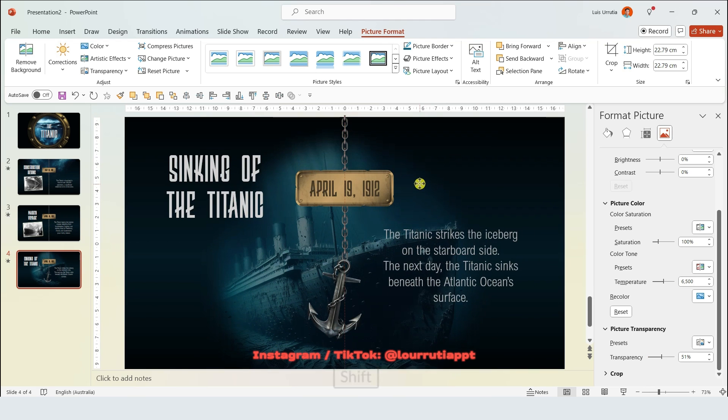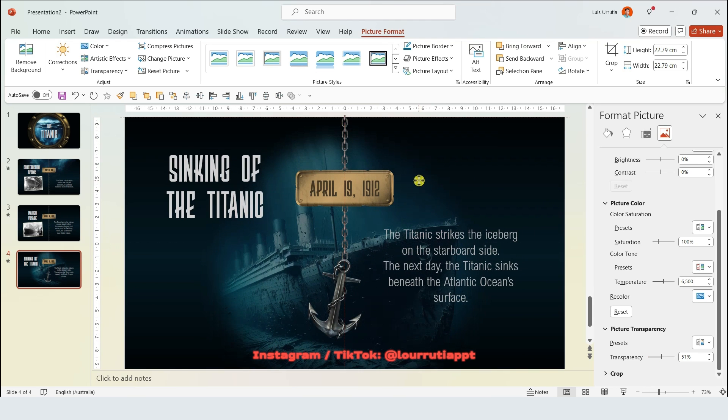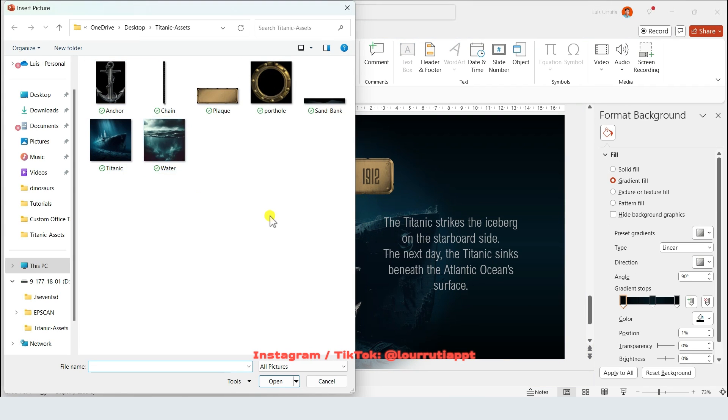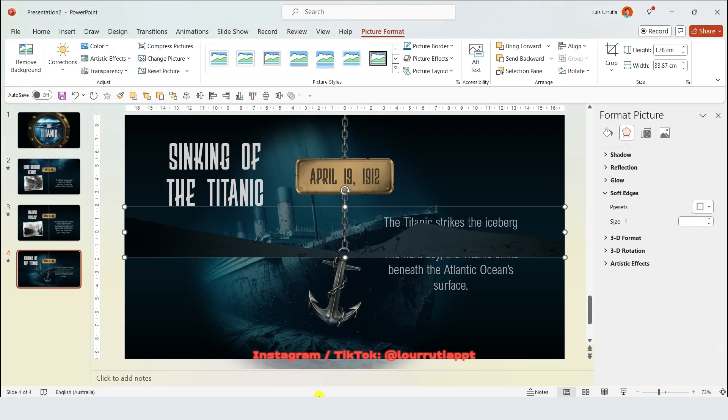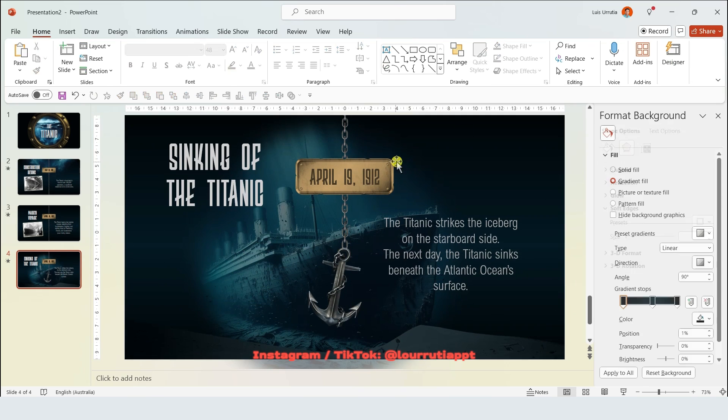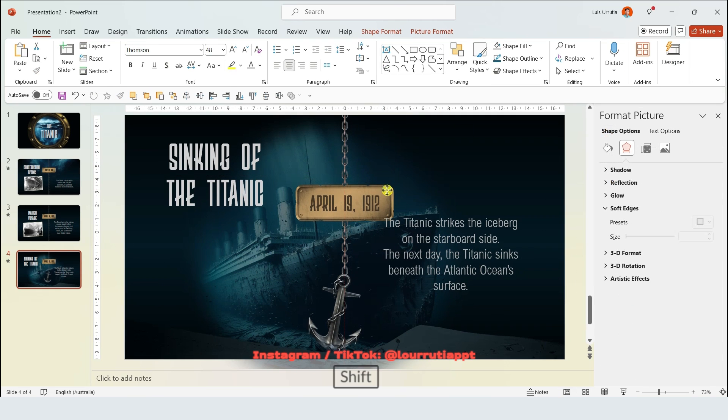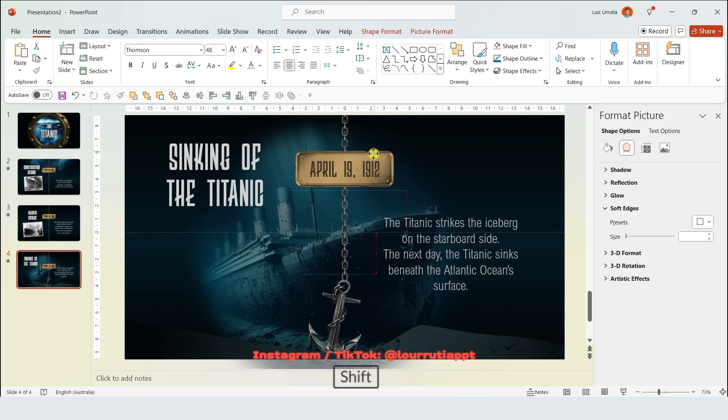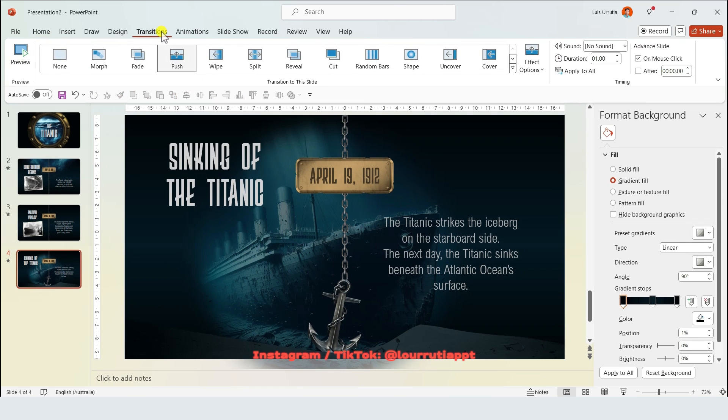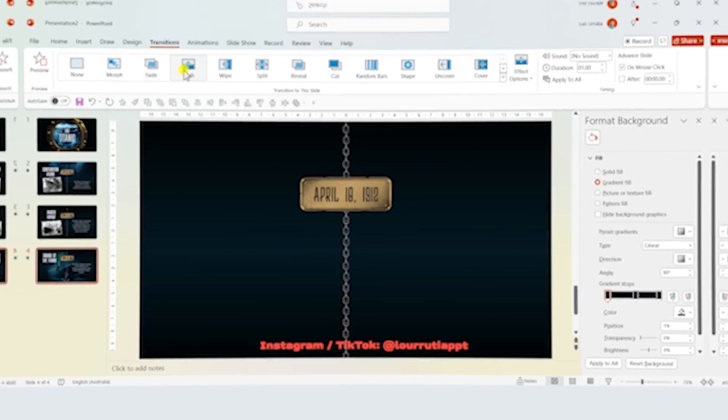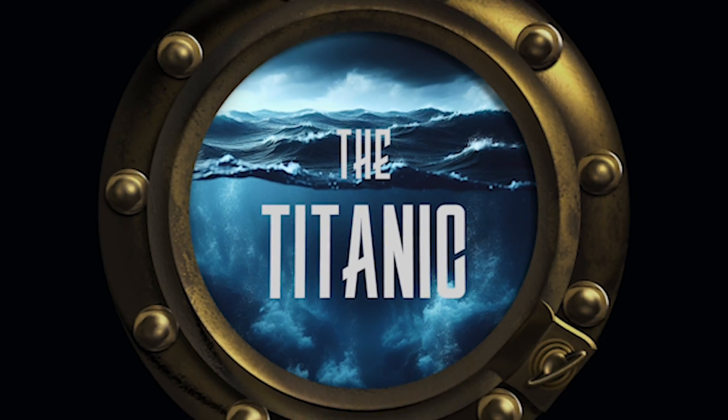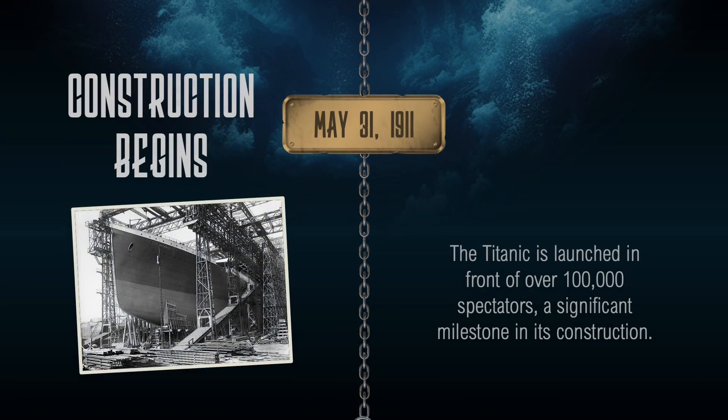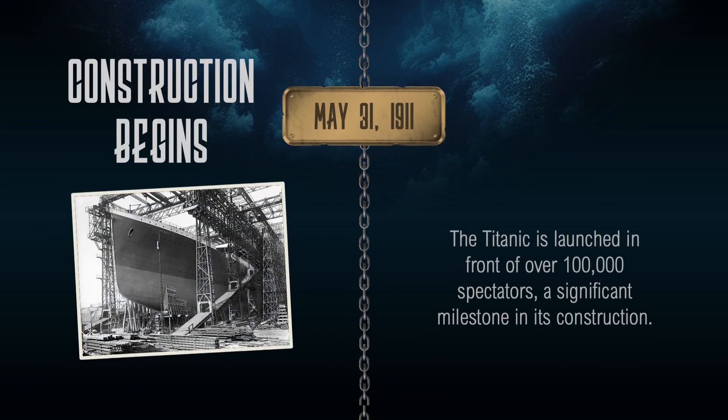Right click on it and send it back and then just align it. Finally we're gonna select the sandbank image and insert it into the slide and put it right here at the bottom. Let's do some final alignments, make sure that the transition is pushed and that's it guys, that's how you make this awesome presentation in PowerPoint.